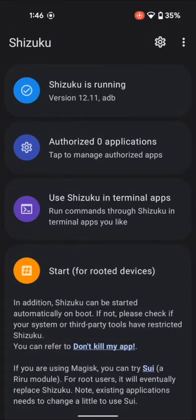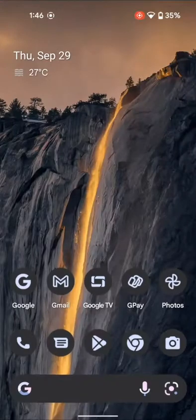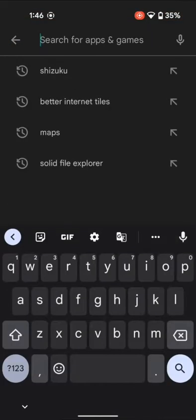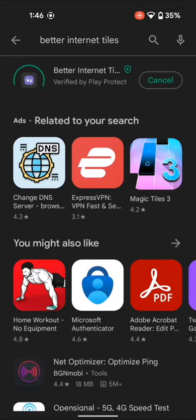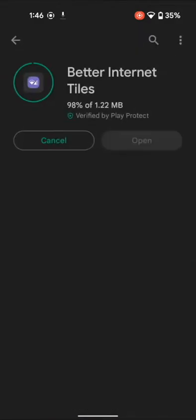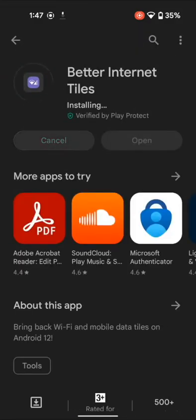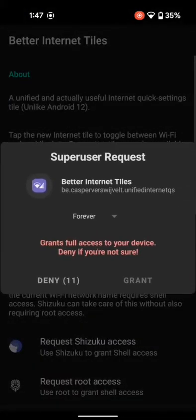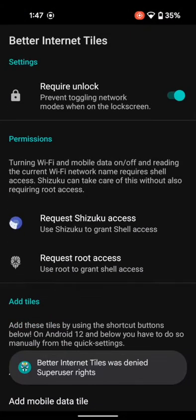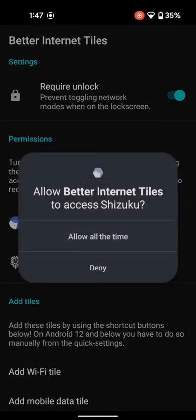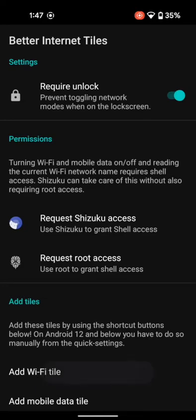Now your next course of action is to install the Better Internet Tiles app. So tap on Install and wait for it to be installed. Once the app gets installed, open it, and as soon as it opens, go to Request Shizuku Access and tap on it. Shizuku will now bring up a pop-up. Tap on Allow All the Time. As you can see, the Shizuku access has been granted.